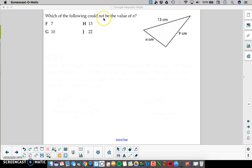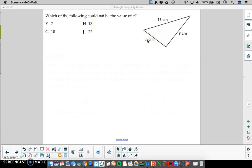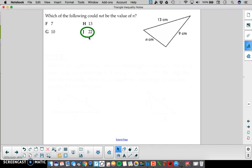We want the one that would not work. If n was 13, we would pick one of the 13s as the smaller, and 9 and 13 would be the smallest ones. 9 plus 13 is 22, which is bigger than 13, so that would also work. For answer choice j, we have 22. If 22 was n's value, 22 would be the longest side, making 13 and 9 the two shorter sides. When we add those together, it equals 22, but the two smaller sides are supposed to add to be bigger than the larger side. Since it's only equal, that doesn't work, so our answer that does not work for the triangle is 22.